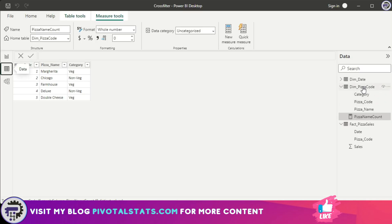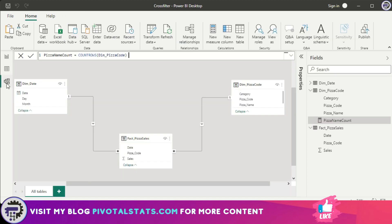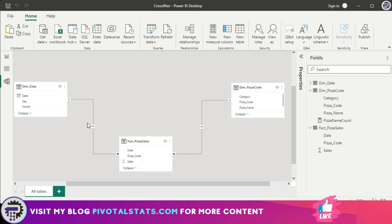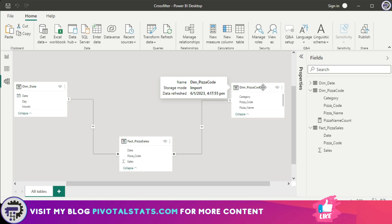If you see, the count that it gives me is five for each and every item. That is because in the pizza code table I have five types of pizza, and it's giving me a straightaway count of all, not applying any filter context. That is because the filter context is flowing from pizza code to pizza sales and from dimension date to pizza sales. So when I use a dimension from the dimension date table, the filter context flows from this table onto the fact table but stops there. It does not flow through to the pizza code table when we are trying to use a column from that pizza code table. That is why it's not giving me the correct number.